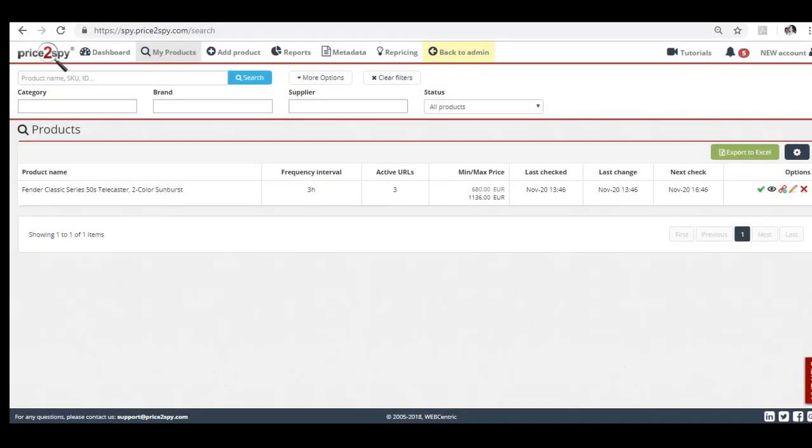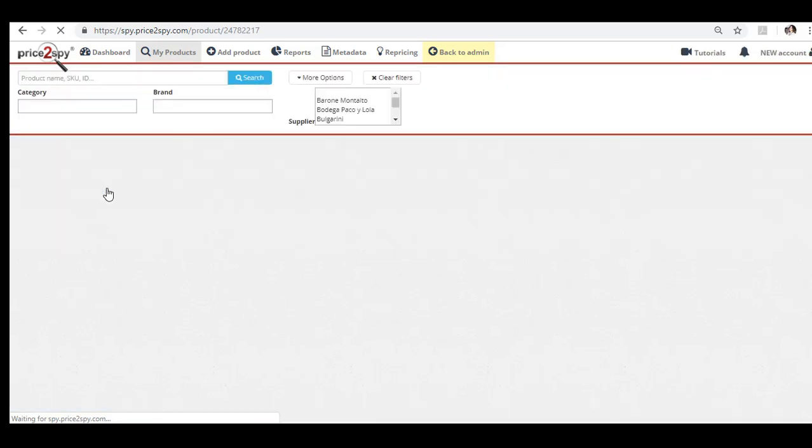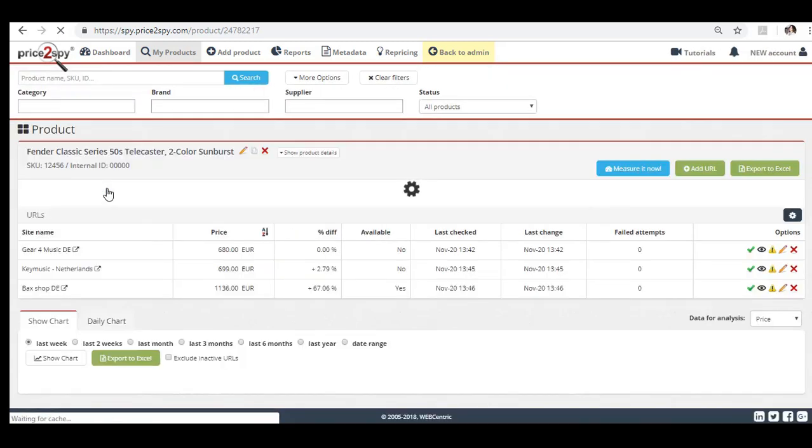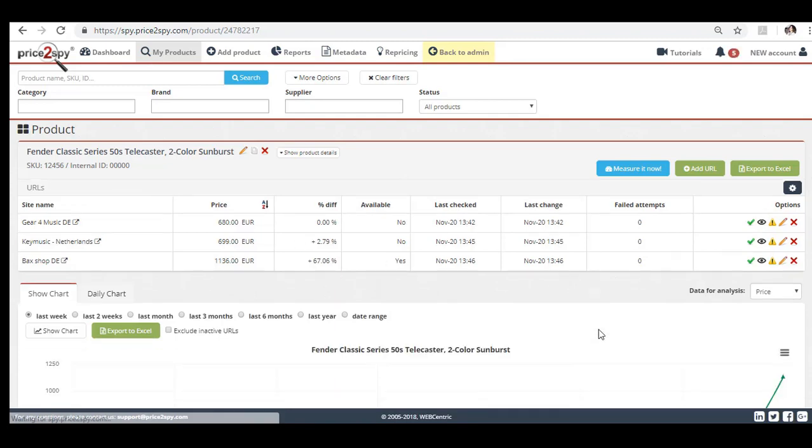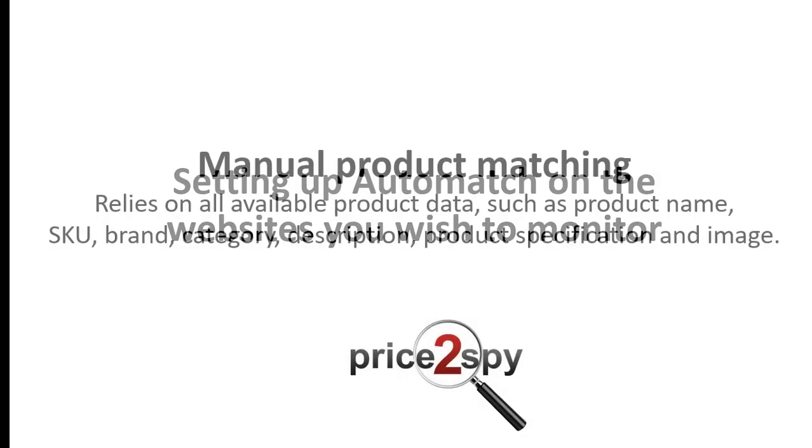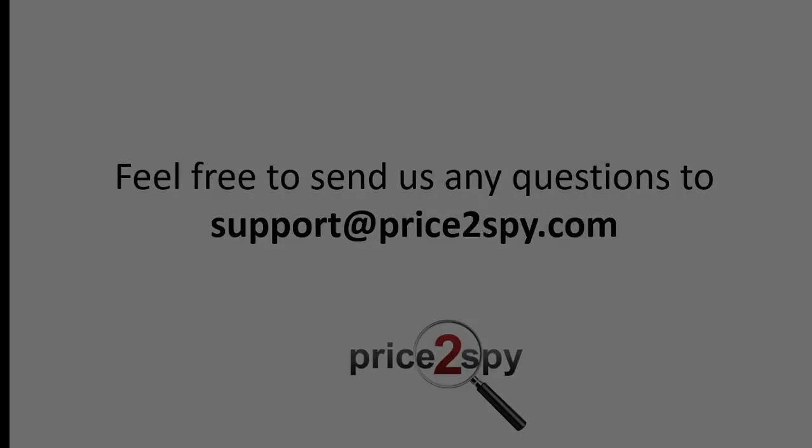What I've just shown you should be simple enough but it can be time consuming, especially if you need to set up thousands of products to be monitored and you don't have the resources of your own to analyze competitors, find matching products and add their URLs. Our team will be able to help in these cases as well, either by setting up Automatch or by manually searching your products based not only on product name or model number but also on product description, technical specification and even product image.